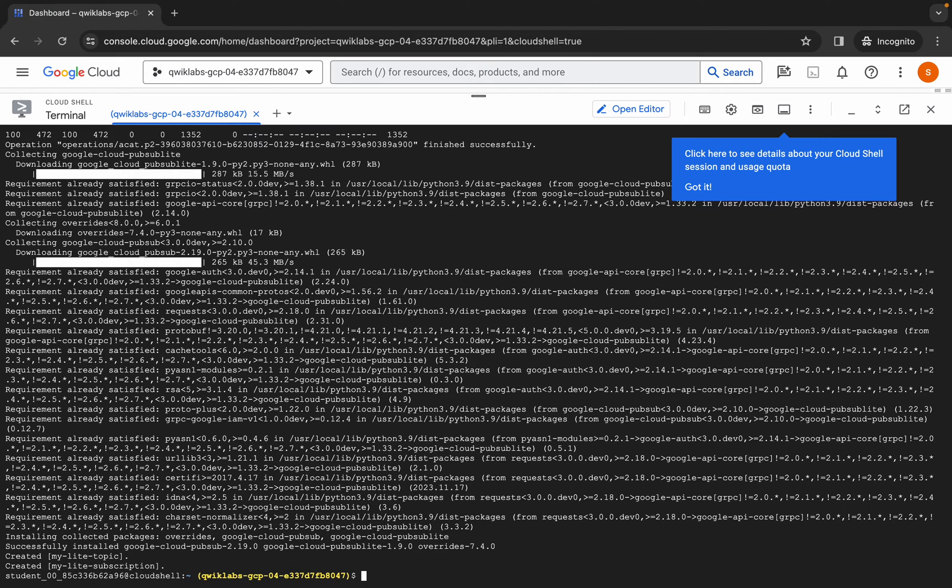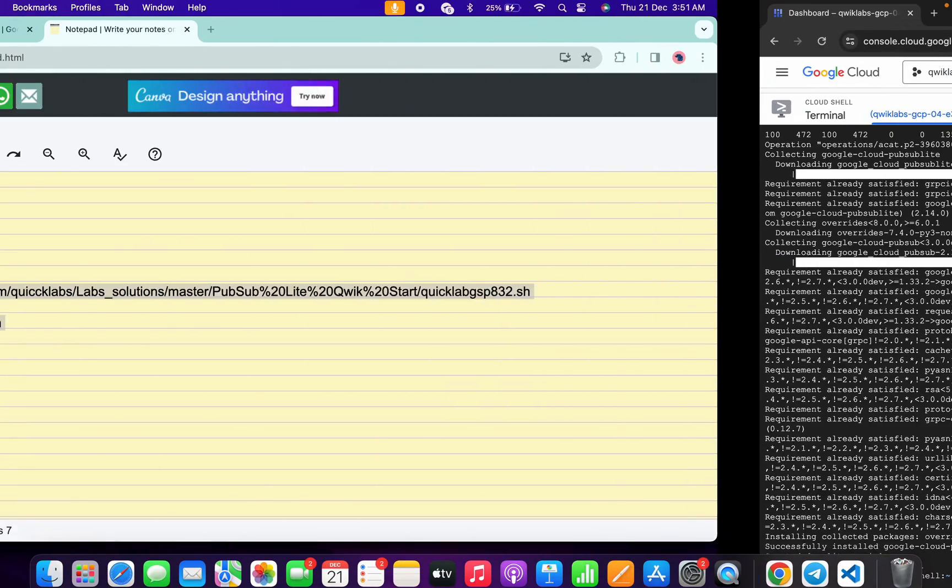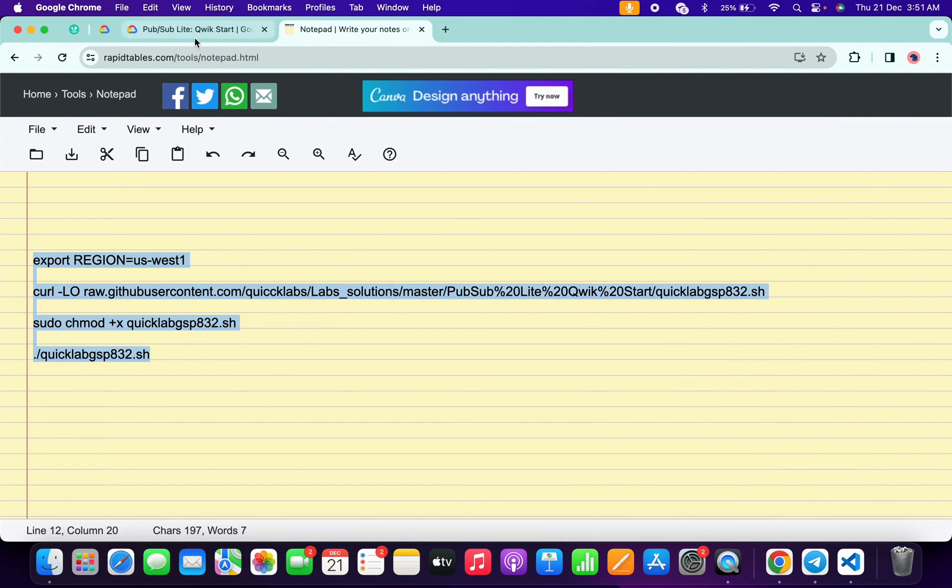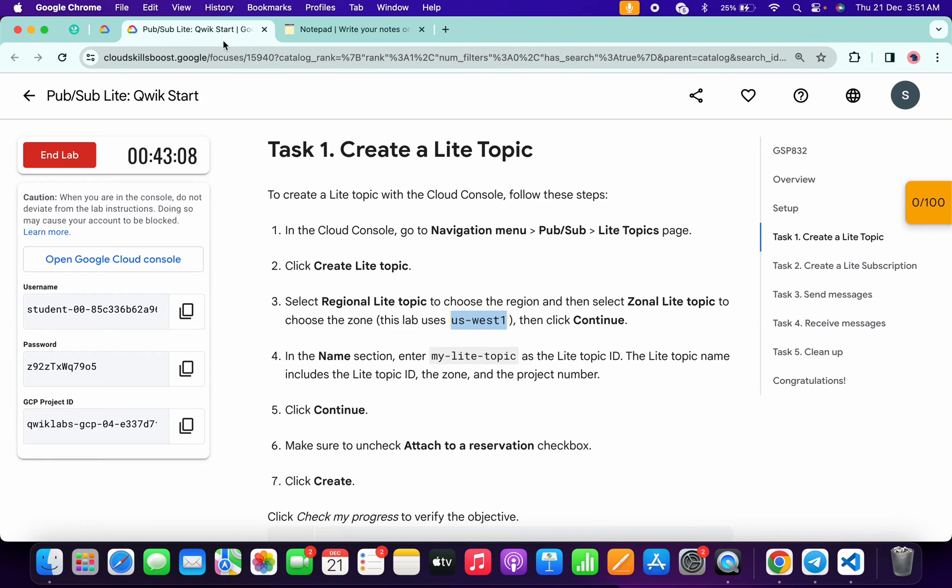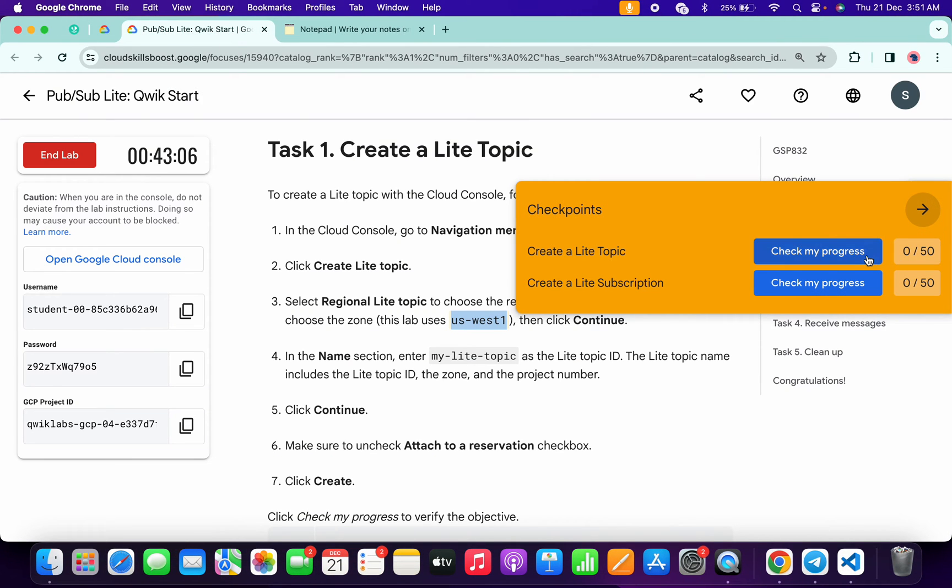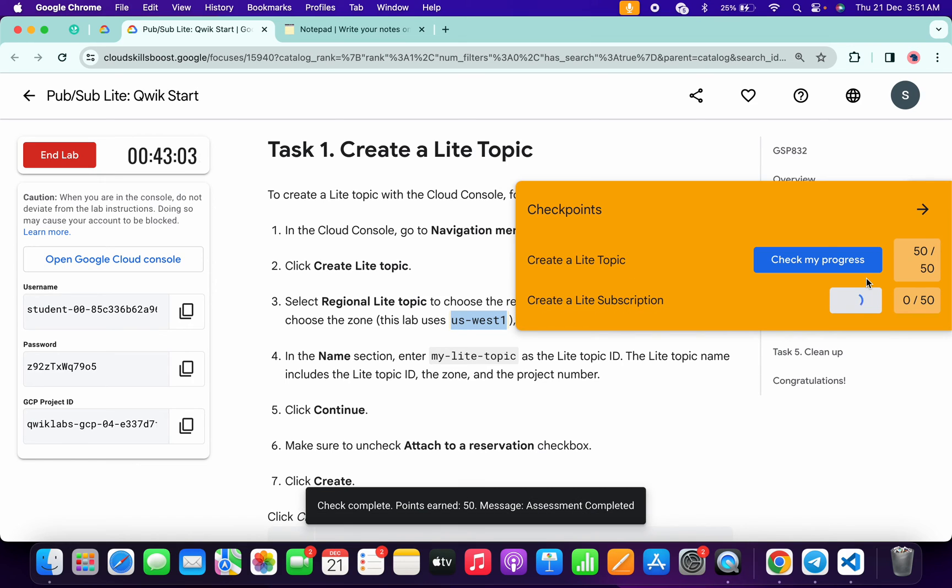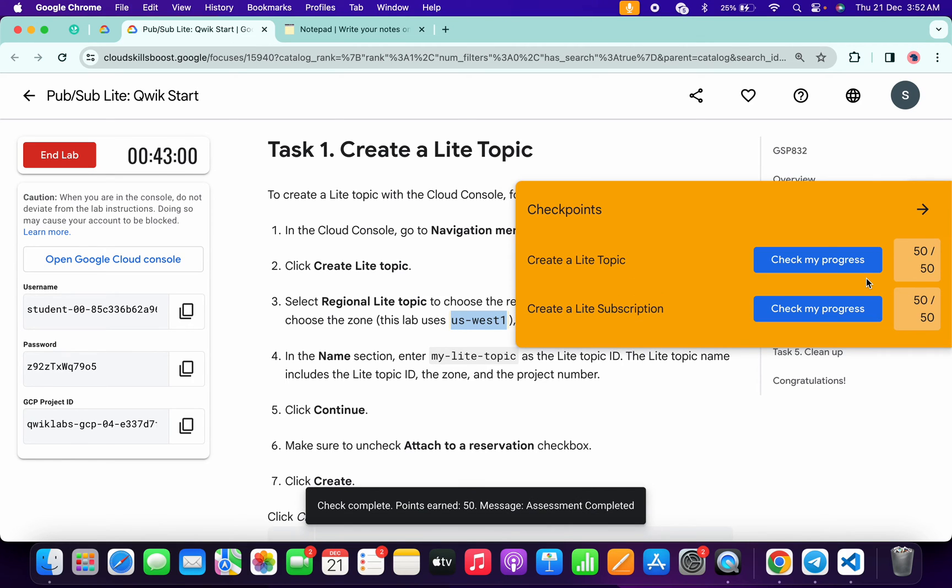And as you can see it's done. Now if we come back to the lab instructions and click on the check my progress for each and every task, you will get a score without any issue. If the score is not updated, no need to worry. Simply wait for a couple of seconds and the score